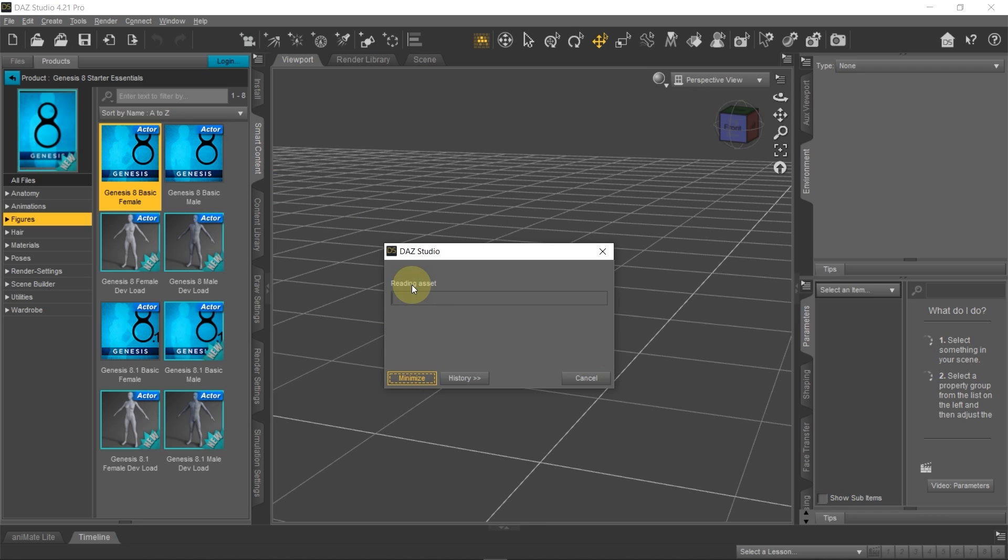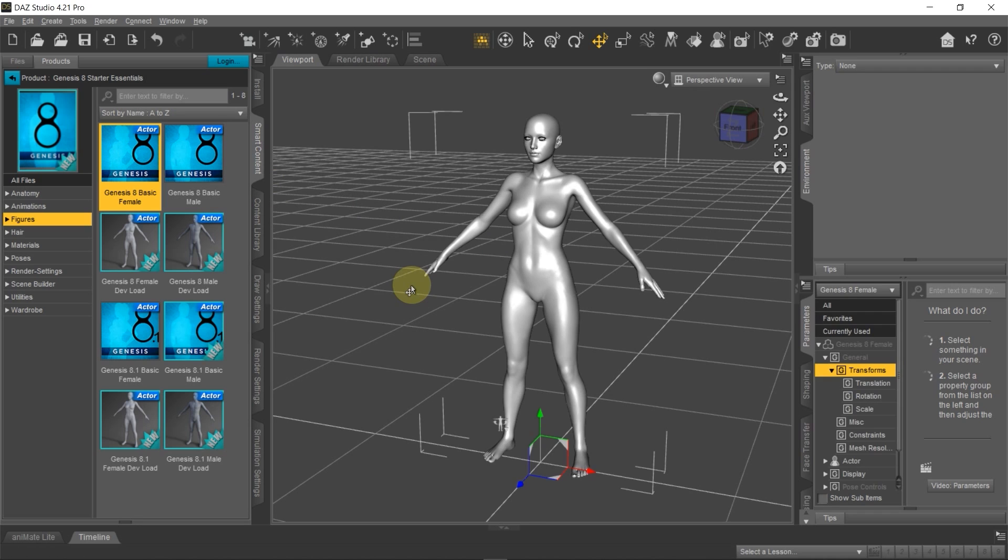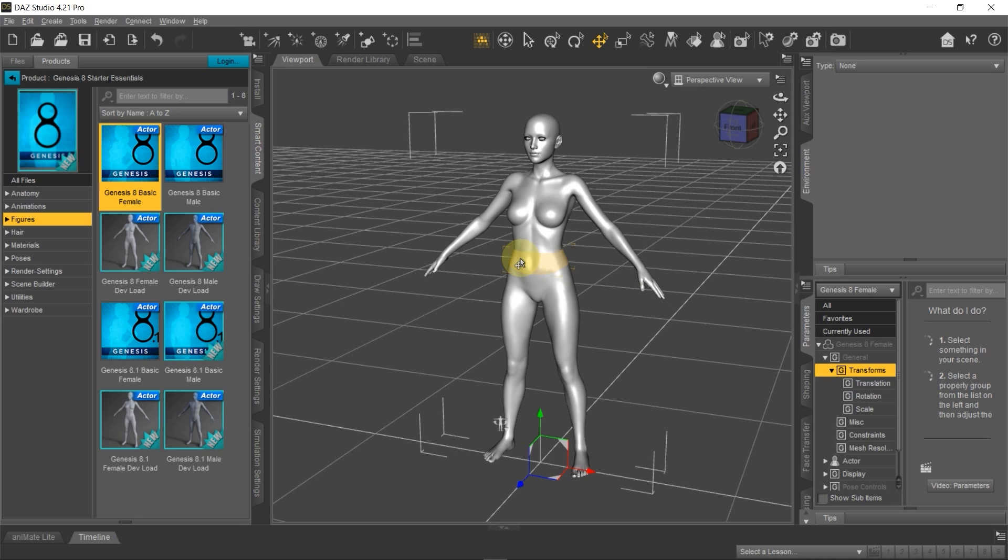So I'm going to start by loading a Genesis 8 Basic Female. Because I am only looking to use imported animations from Blender using this figure, there is absolutely no need to add any clothing or any other accessory to this figure, as that sometimes creates extra bones on the armature and that interferes with the animation. It prevents the animation from copying correctly.